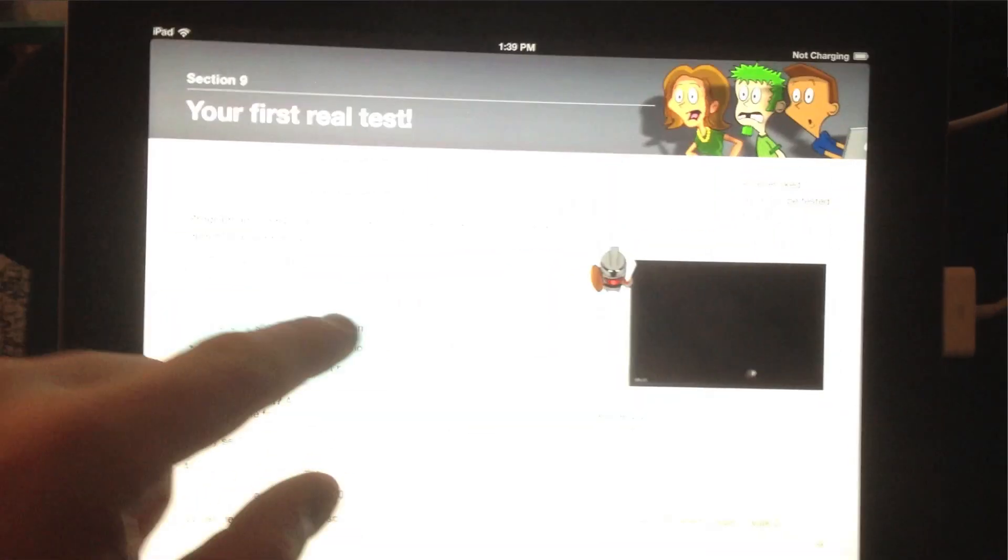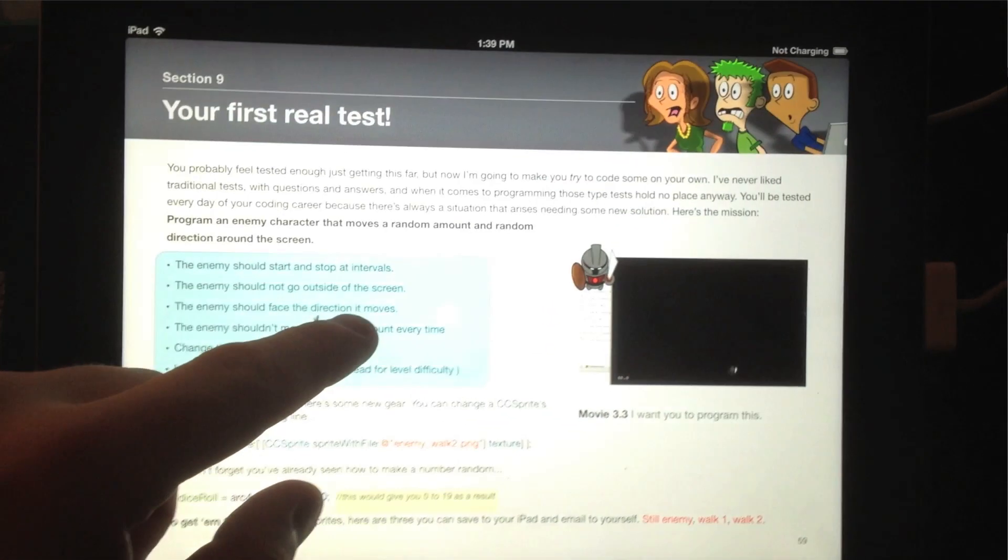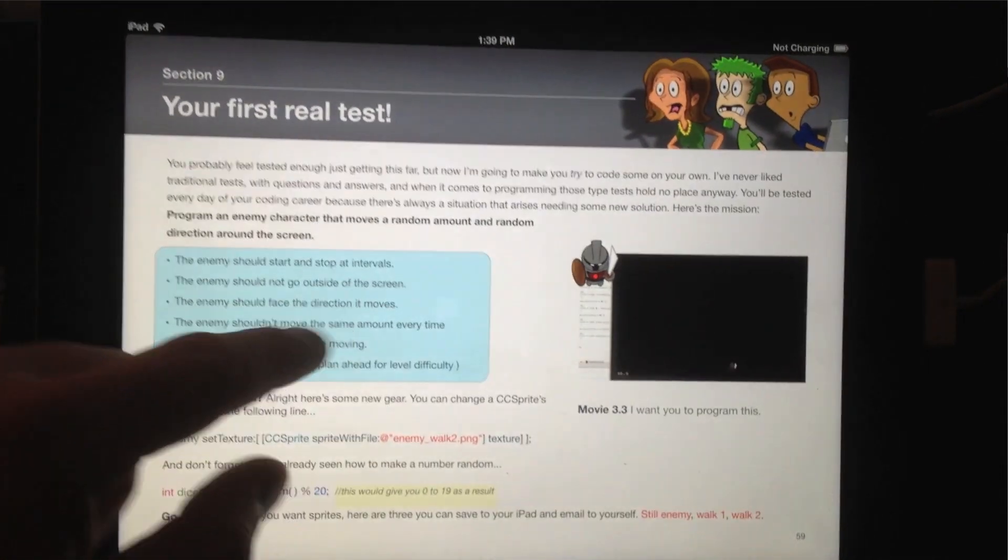You can see here I'm just tapping on some of the example movies in here. That's kind of nice, something that a regular book is not going to give you where you've got some short video inside. There's even some video clips that are about 15 minutes long where I explain some things.